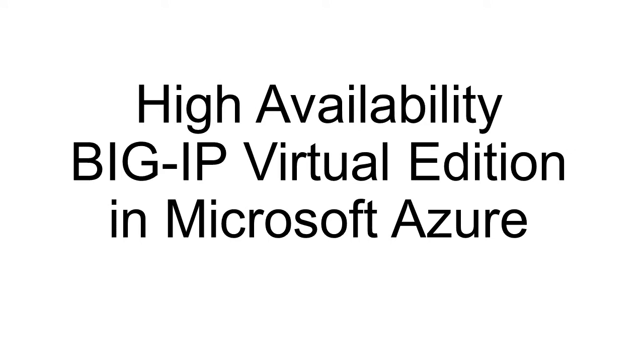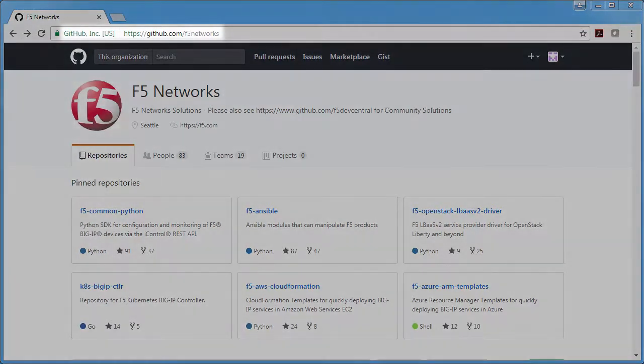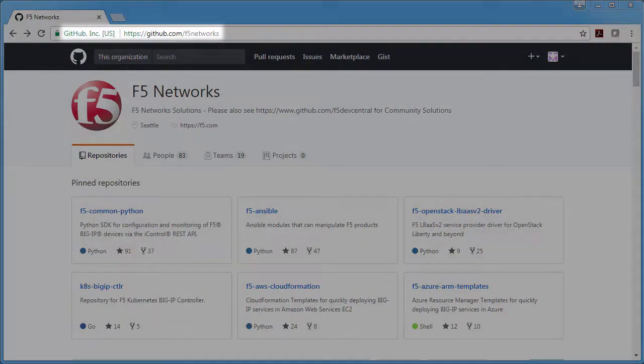When I'm done, I'll have an active standby pair of Big IP VEs. To start, I'll go to the F5 Networks GitHub repository.